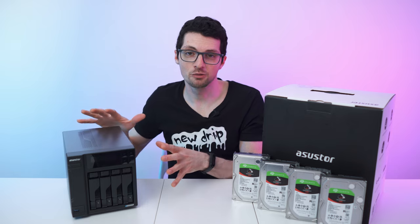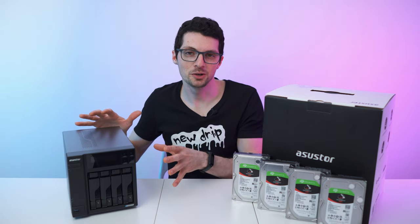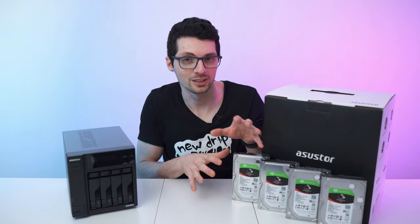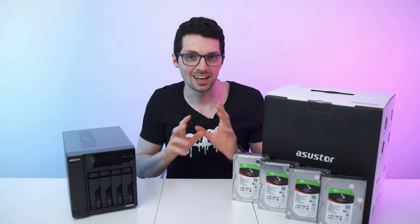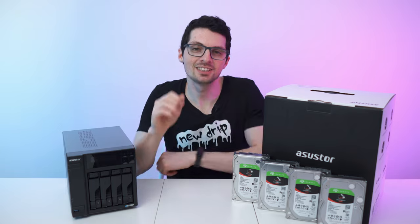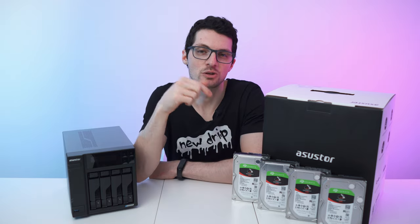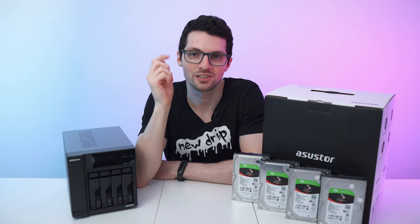Best budget-friendly future-proof NAS right here, best drives for it right here, and all of that will be listed and linked in the description, so check it out.